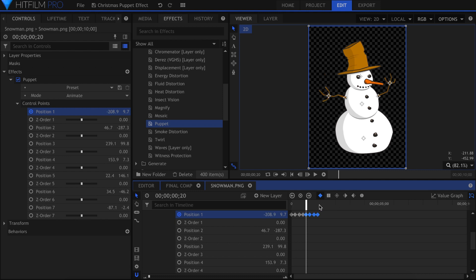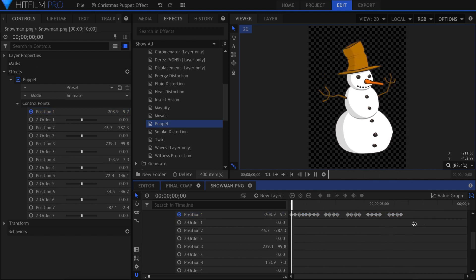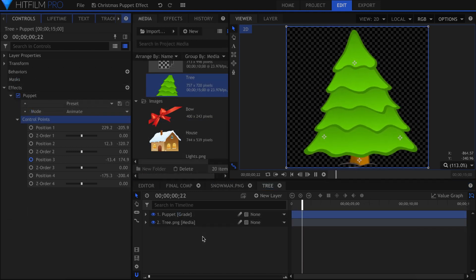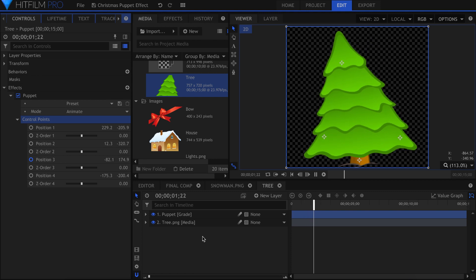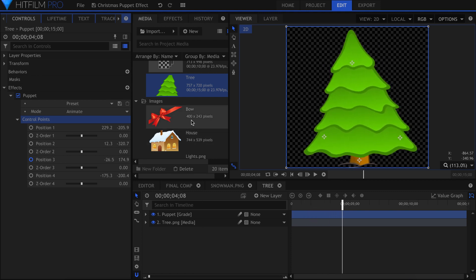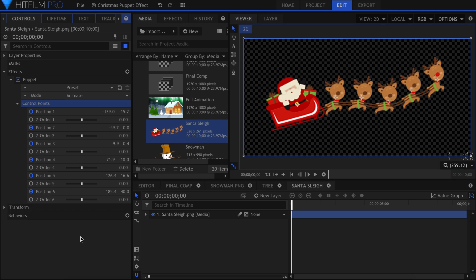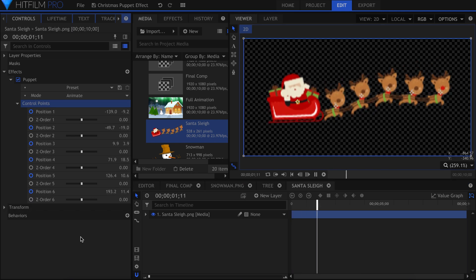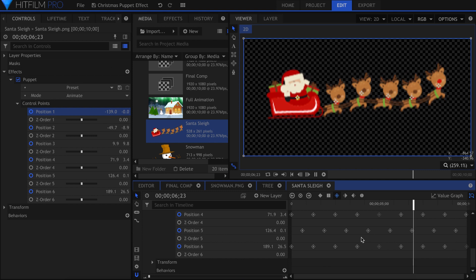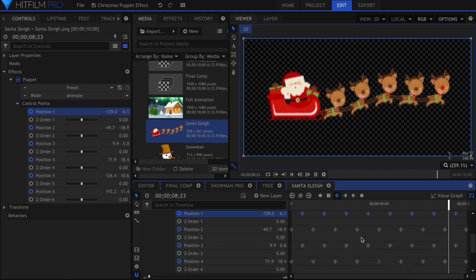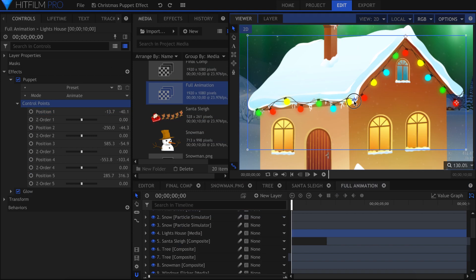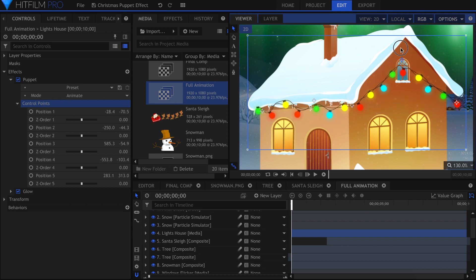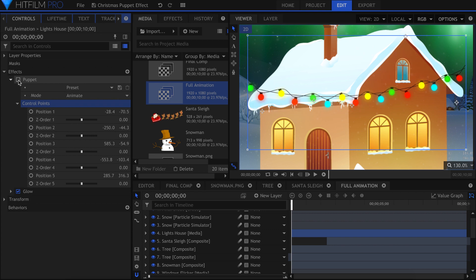This is the basis of all the animation in this greeting card. Depending on the complexity of the image, there may be more or less control points that have all been keyframed to work together. The pine trees, for example, have only 4 control points, and one that is keyframed. The Santa sleigh has 6 control points, with all of them keyframed to move up and down at different intervals. The lights on the house here use the puppet tool as well, but they aren't animated. I used several control points to bend the picture to the correct shape.